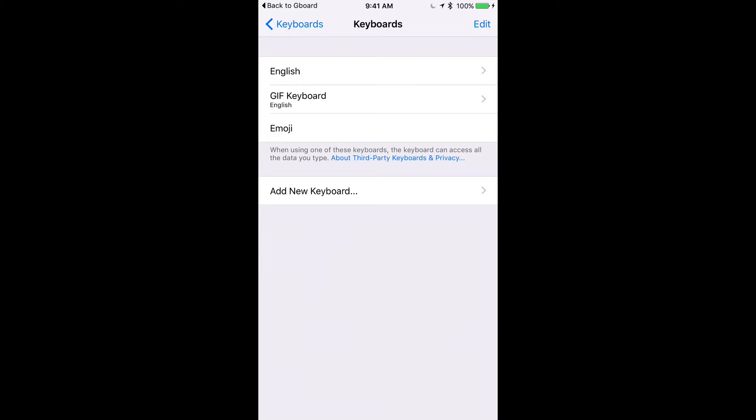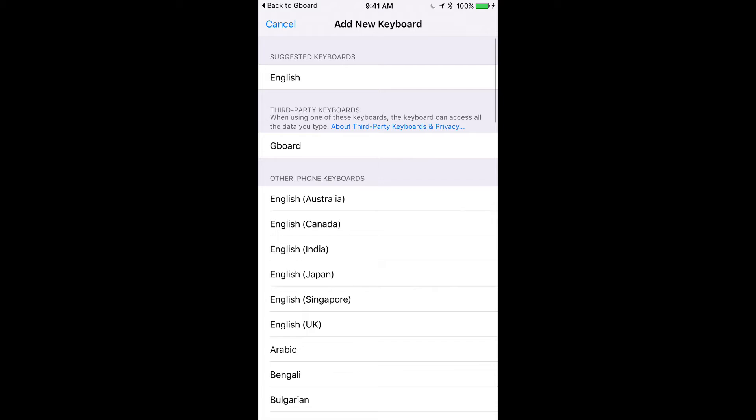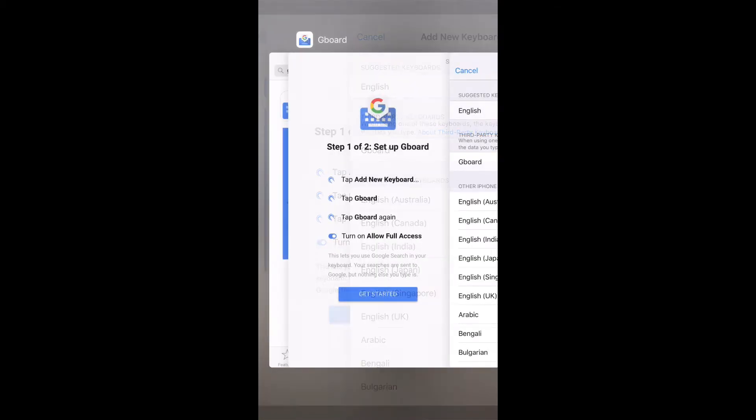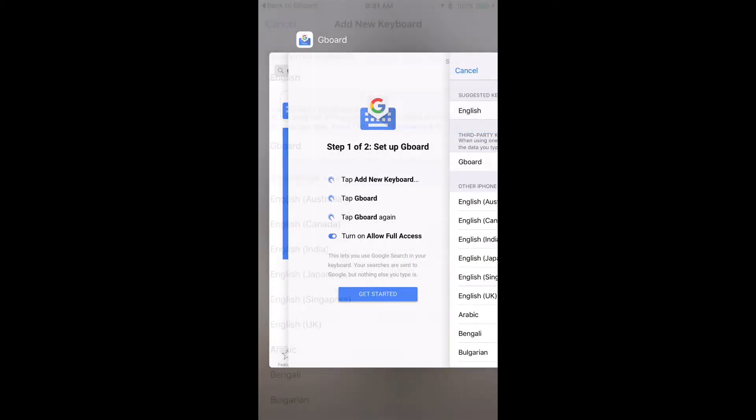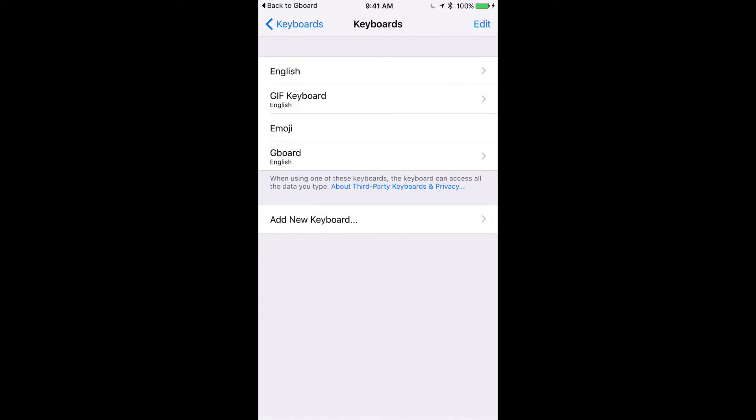Here are those three keyboards that I showed you before. Now I'm going to hit add new keyboard and right here is Gboard. So I'm going to click on it to add it, and here you'll see it's listed at the bottom over here.